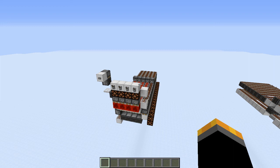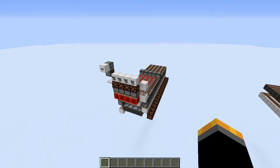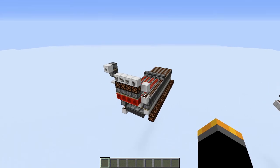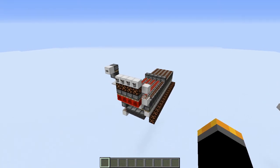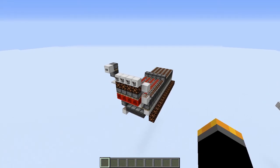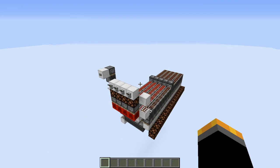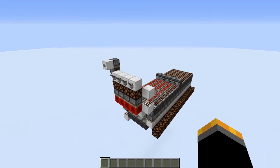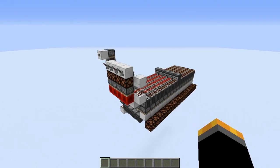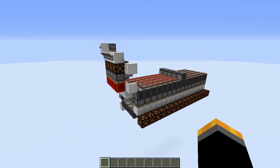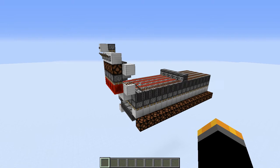Hey everyone! Today what I have for you is a binary decoder. I needed a decoder for one of my redstone contraptions and I looked around on YouTube and pretty much everything was really bulky or not survival friendly at all, so I decided to make my own.